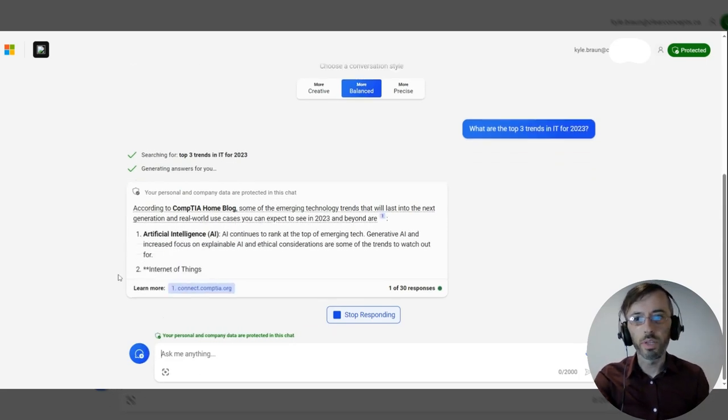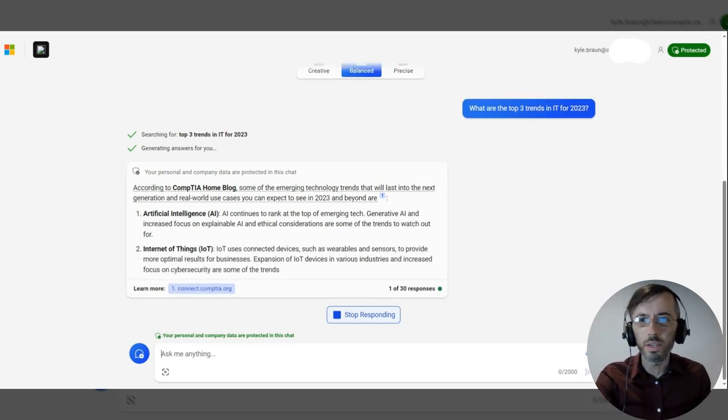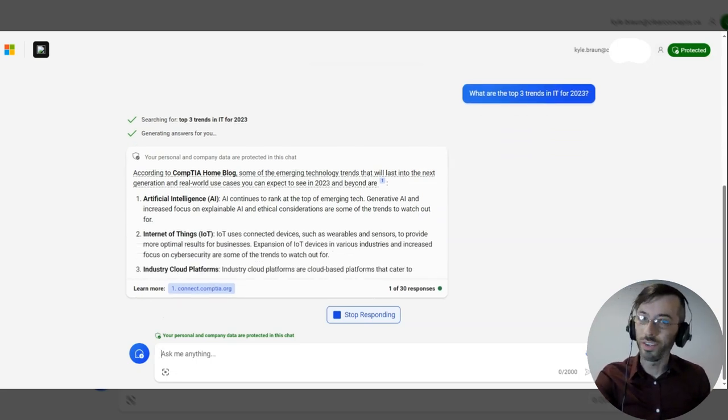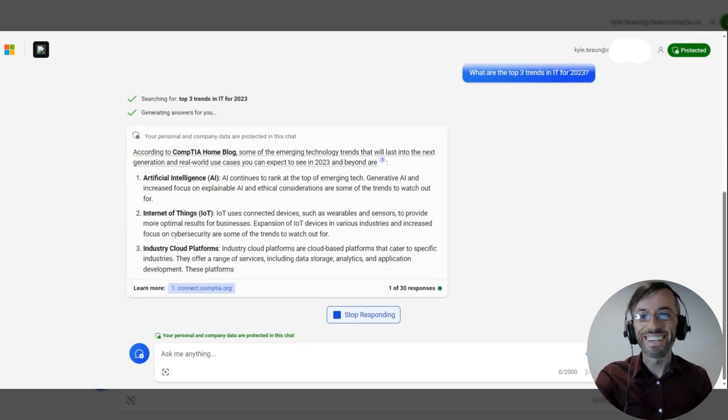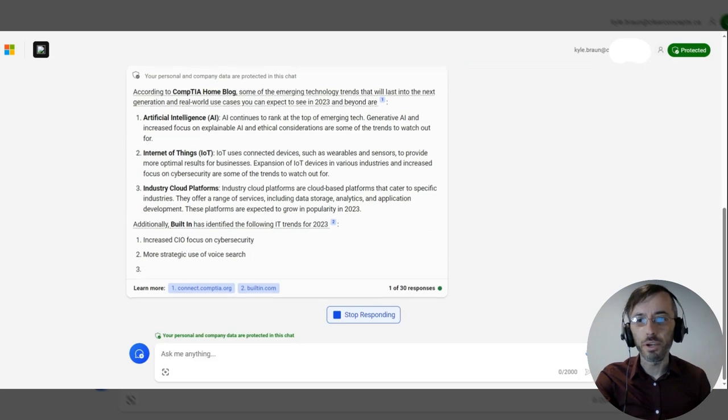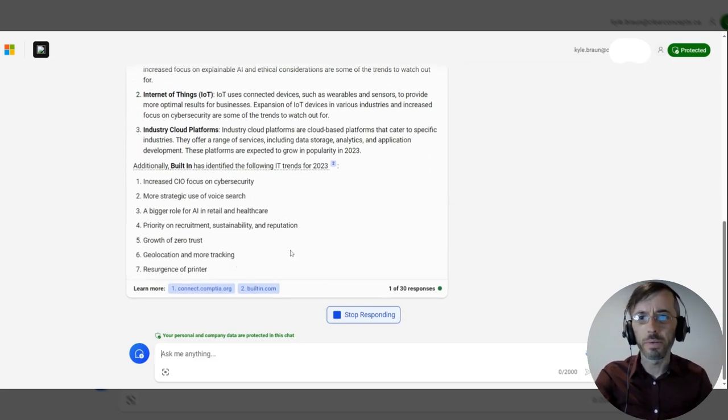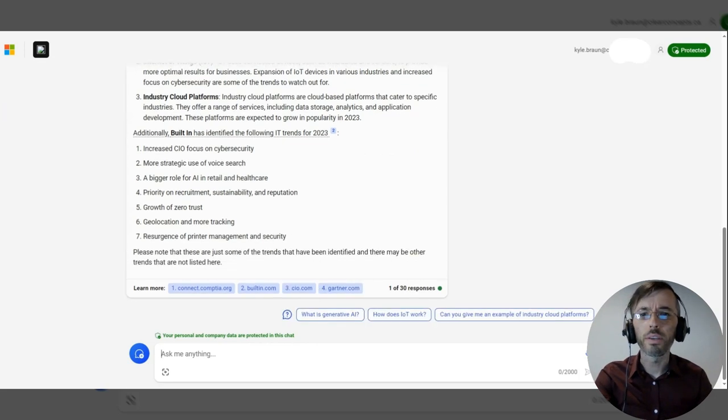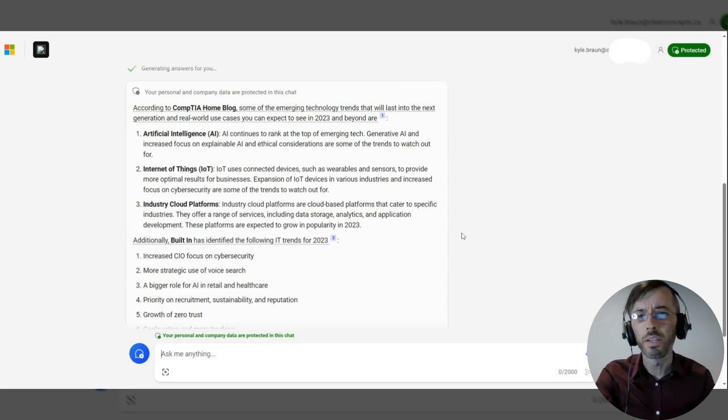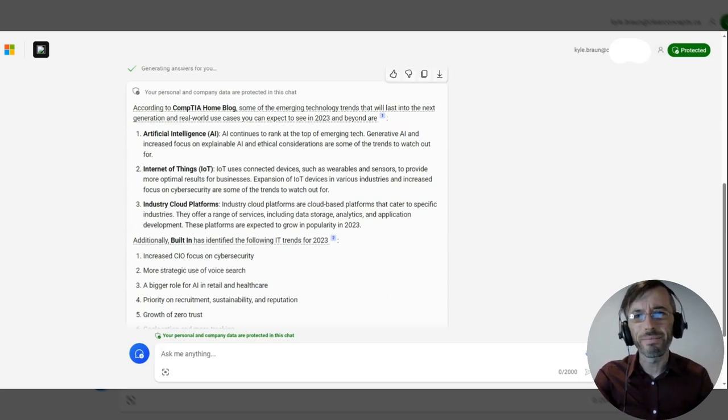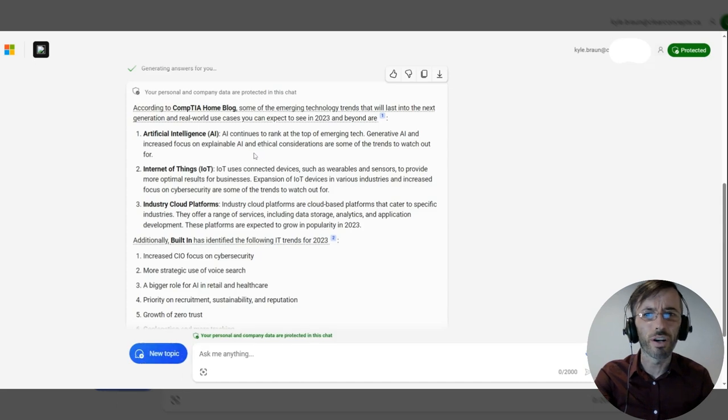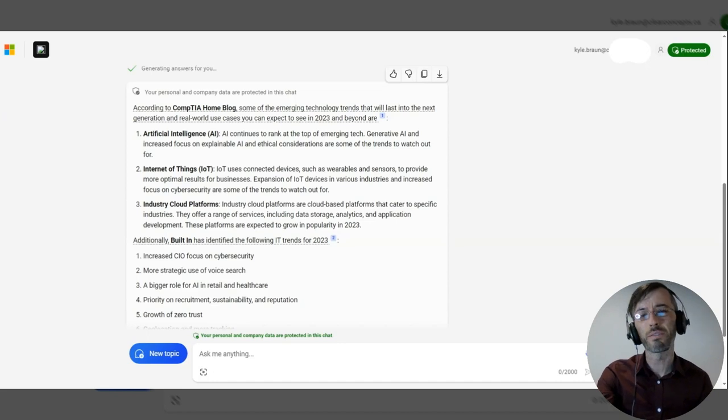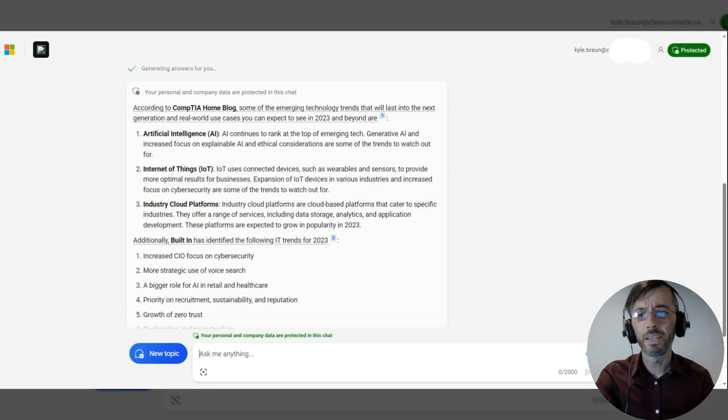It's pulling in a response from this blog here. Artificial intelligence, of course. Internet of things. And industry cloud platforms. And providing a bit of a list here from another source. So all around, not a bad response from the model. Maybe a little light, providing a little more context around each of these three and as to why they're important and why they're so impactful within 2023. But overall, not bad.